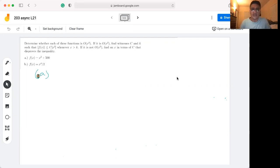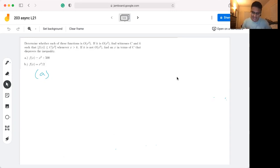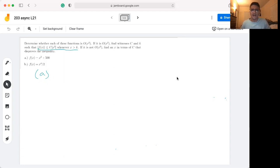What we're attempting to do is prove whether two given functions are big O of x squared. Going back to the definition: if they are big O of x squared, that means we can find witnesses c and k which satisfy this inequality for the given condition.